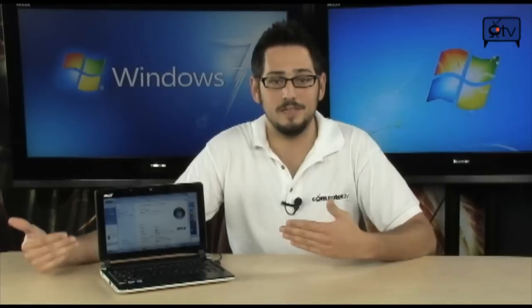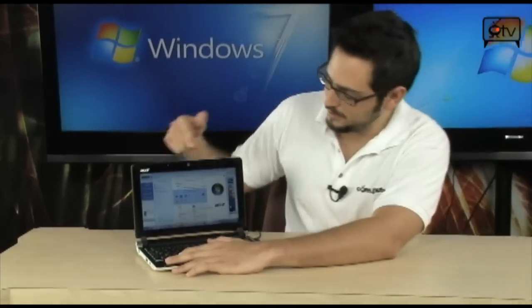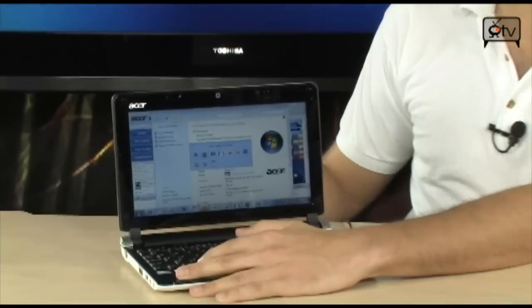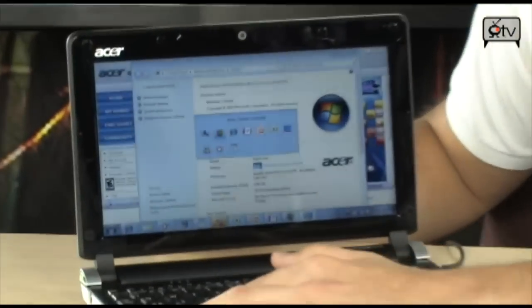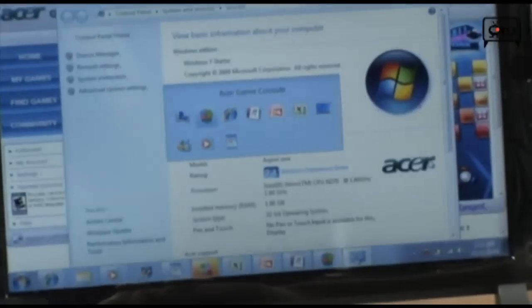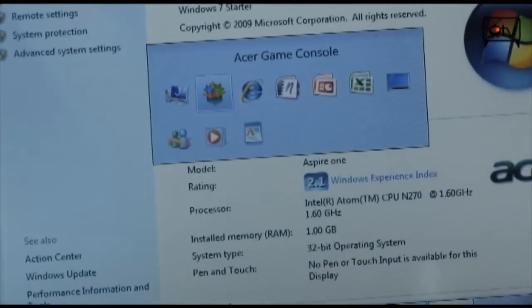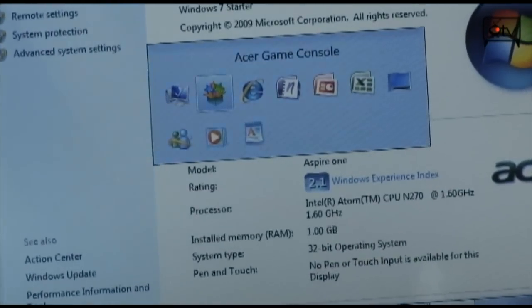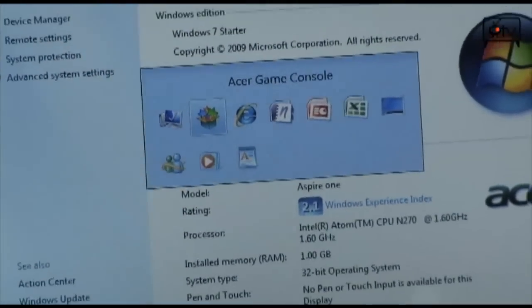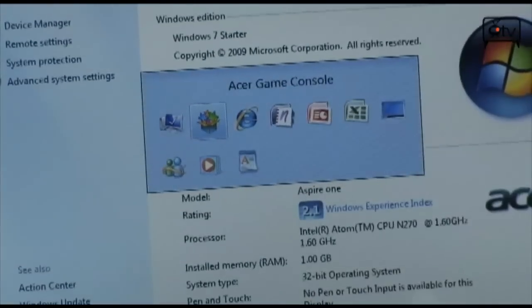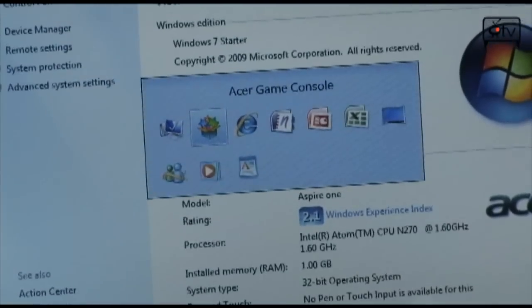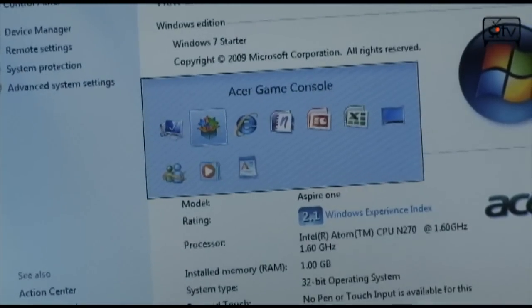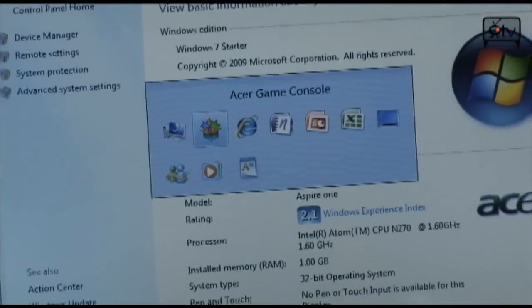this is an Acer Aspire 1 netbook loaded with Windows 7 Starter Edition, and I'm going to hit Alt Tab right here and you will notice, check it out, look how many applications are running. I think there's 3, 6, 7, 8, 9, 10—10 applications running right now, no problem. And that just goes to show you that was definitely a myth. In the final version, you will definitely be able to run more than one application.